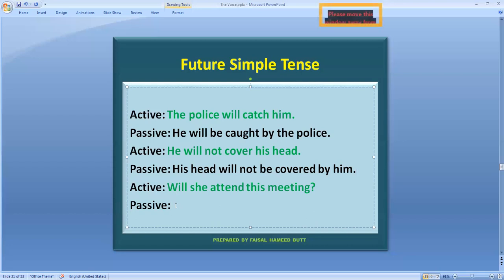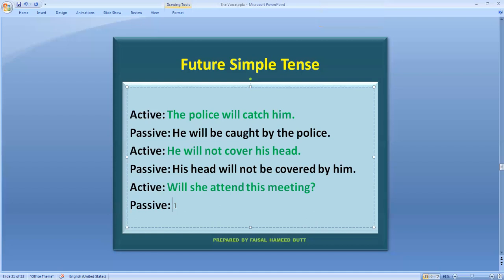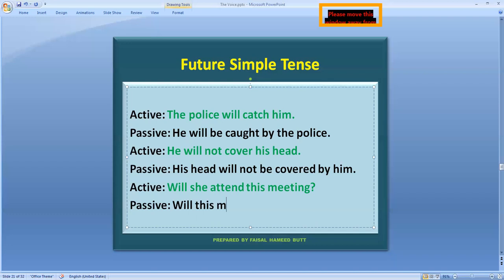تیسرا sentence یہاں سے تھوڑا زیادہ attention مانگتا ہے، کیونکہ helping verb شروع میں آنا ہے: 'Will she attend this meeting?' تو ہمیں پہلے object ڈھونڈنا ہے — object 'this meeting' ہے۔ 'This meeting' کے ساتھ 'will' آئے گا۔ تو جب compound helping verb ہو تو اس کا پہلا حصہ question میں شروع میں جاتا ہے — 'will' آئے گا، پھر 'this meeting' subject کی position پر آ جائے گا، اور will کا دوسرا حصہ 'be' ہم یہاں لے آئیں گے۔